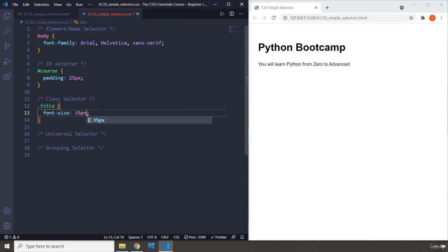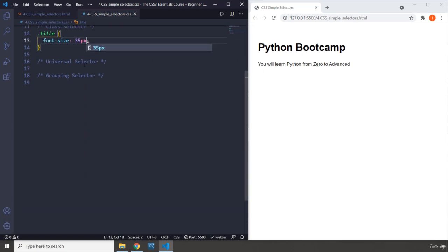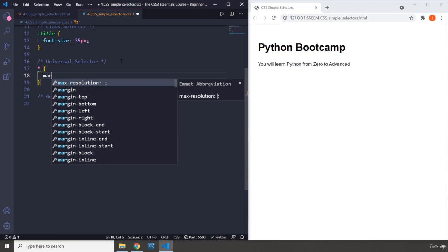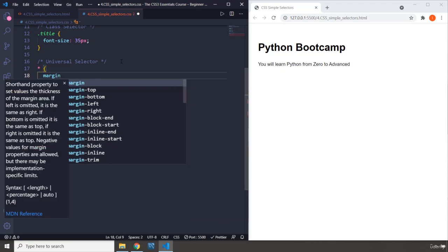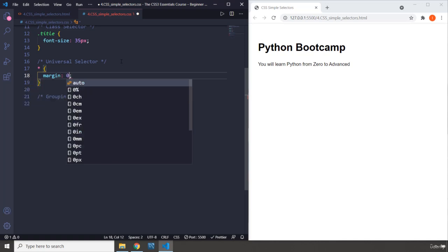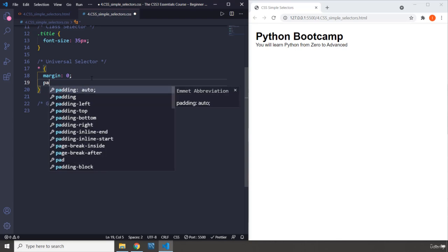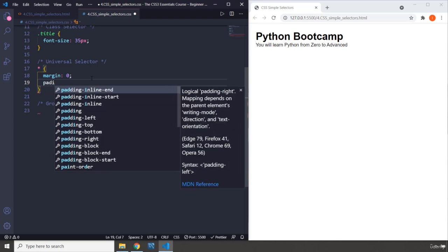We do have a universal selector which selects all the elements. If I say star (*), this selects everything. If I say margin, which is the space or distance outside an element's box, and set it to zero, you can see now every element - I should have told you this in the beginning - every element in HTML has some default styling applied by the browser.